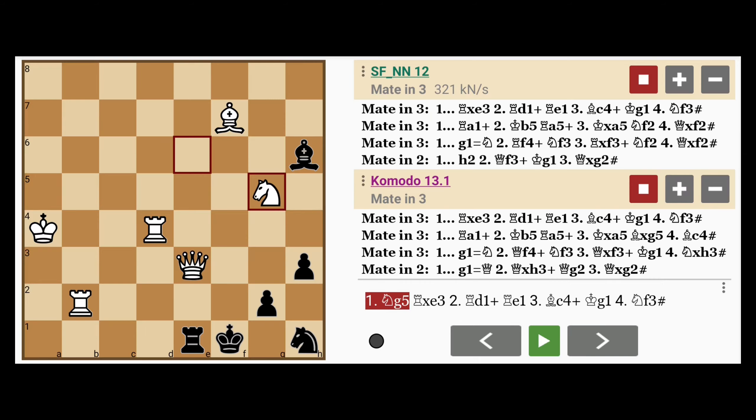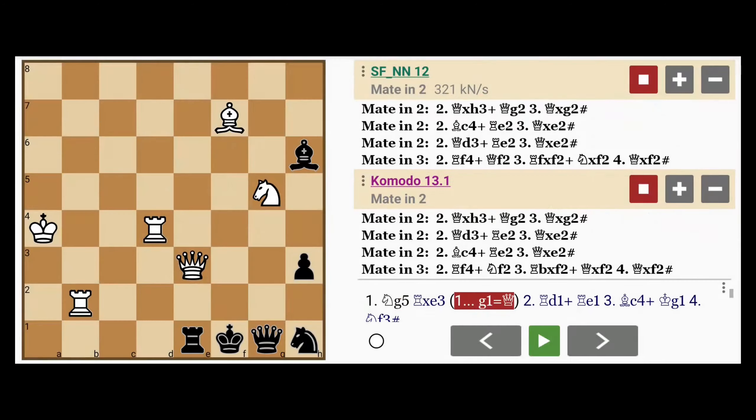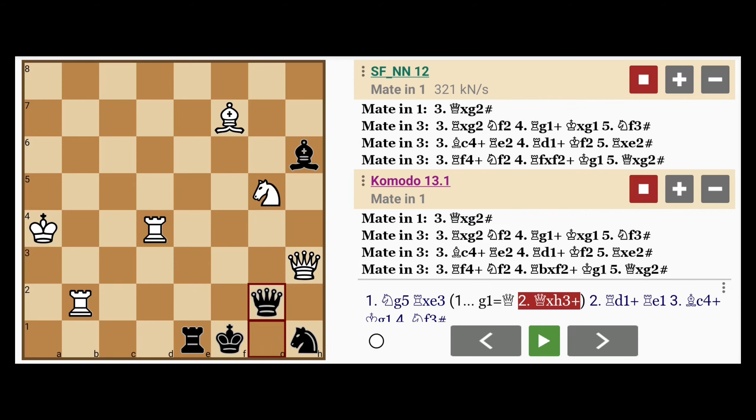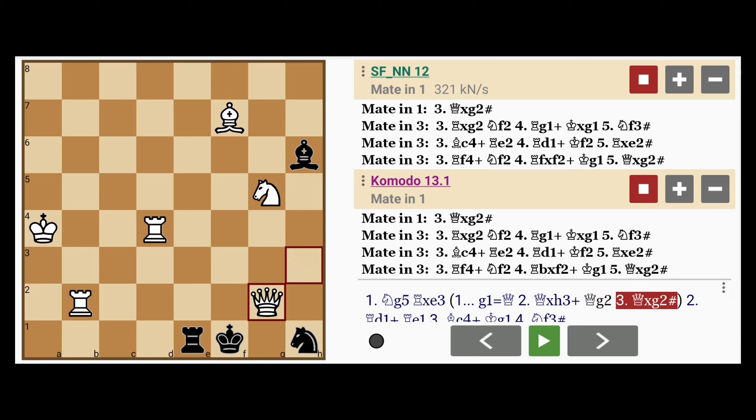Let's take a look at some alternative variations. Let's say here, black doesn't capture the queen. Let's say he promotes to a queen instead. Well then now, black loses even faster, because after queen captures h6 check, the queen intervenes and white mates with queen captures queen.